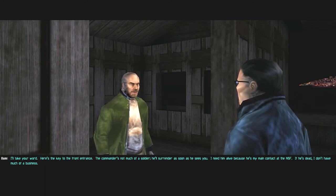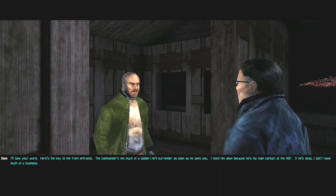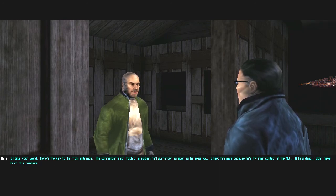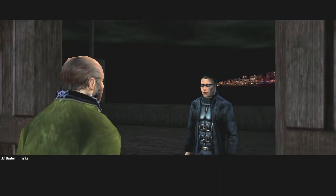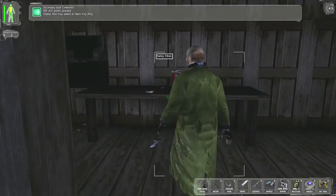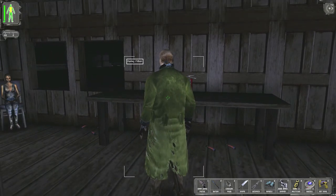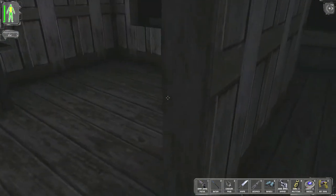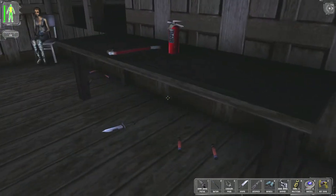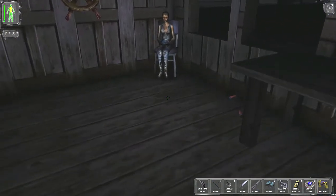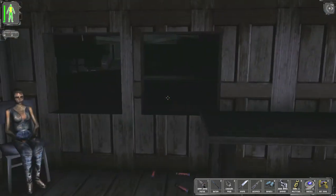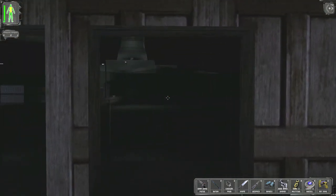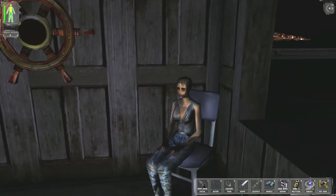Commander's not much of a soldier. He'll surrender as soon as he sees you. I need him alive because he's my main contact at the NSF. If he's dead, I don't have much of a business. Thanks. Cool, yeah you see I get 150 skill points for that. It all went away so fast, but yeah. Just for visiting this guy I get some skill points, which is cool. So it's always a good idea to just kind of explore around and try as many things as you can in this game. It will reward you for it.